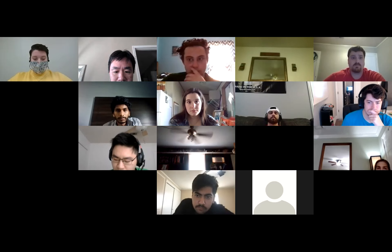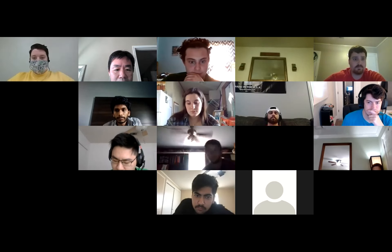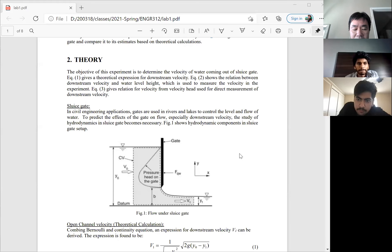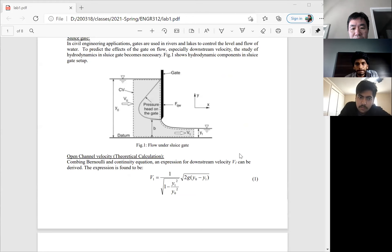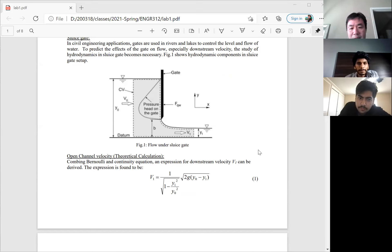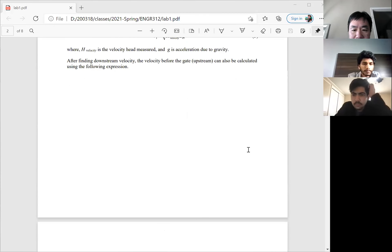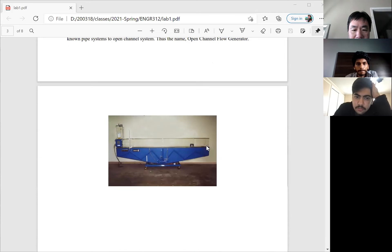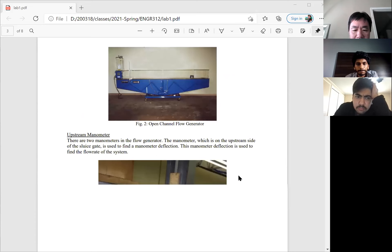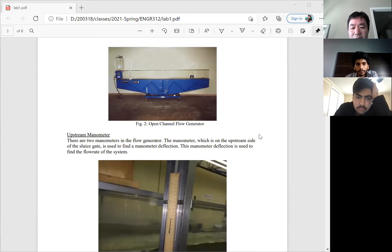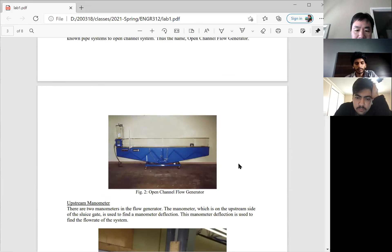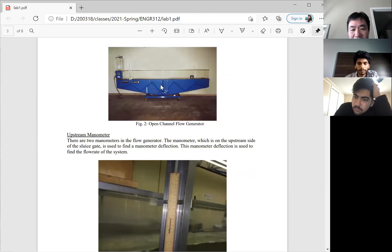Now let me switch back to the handouts. The next three labs will use the open channel apparatus — it's open channel flow measurements. There are three experiments using that equipment. Let me first show you what it looks like. This is the open channel flow generator in ETL 120. It's a flume, and at the end there are two pumps that circulate the water through the entire duct.